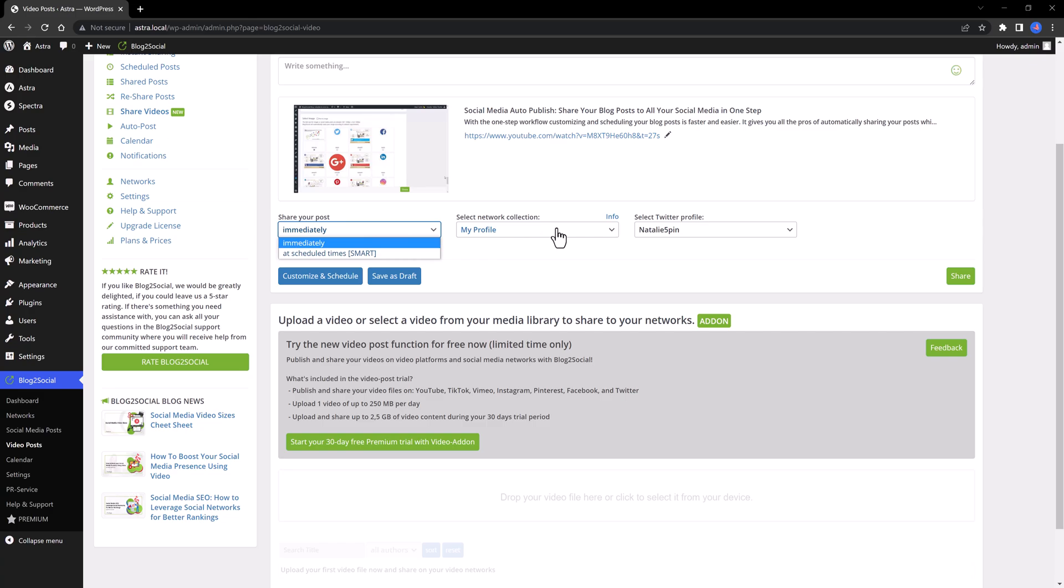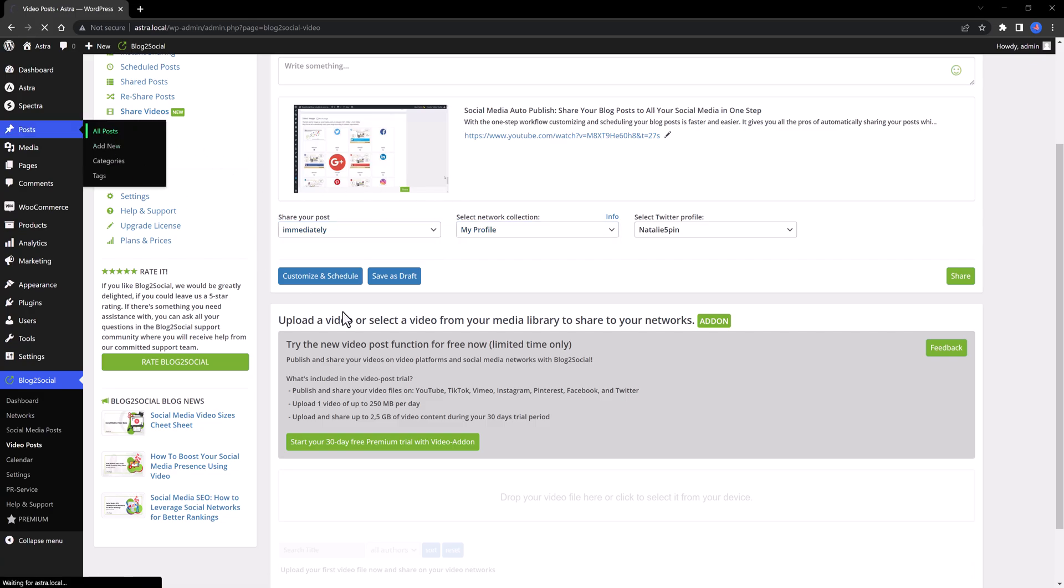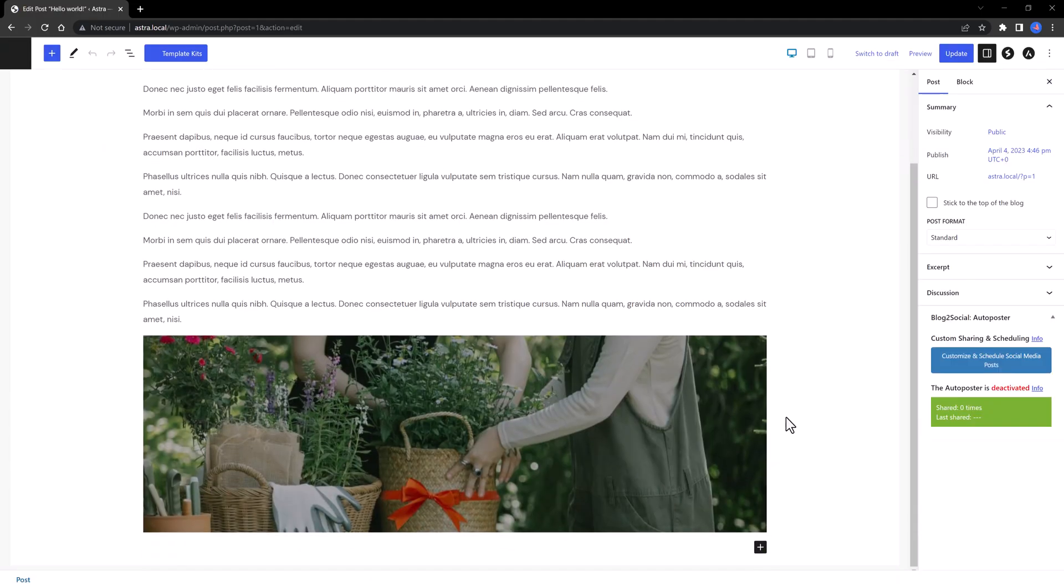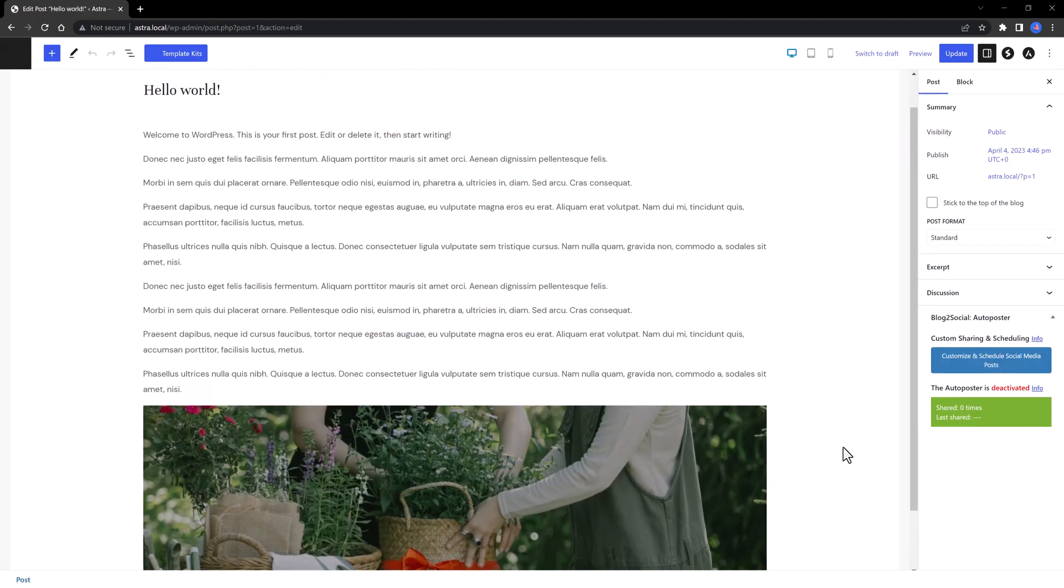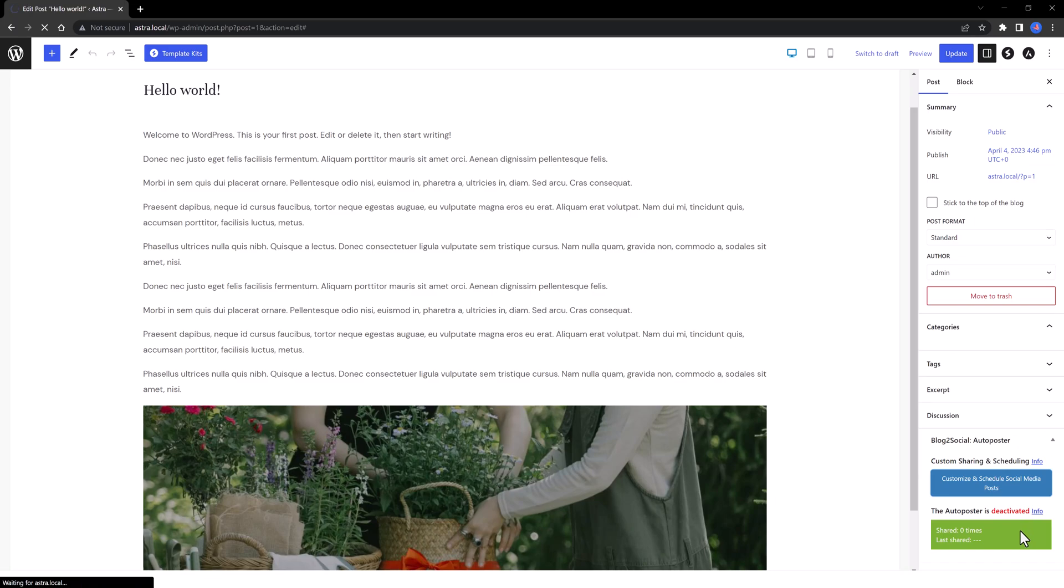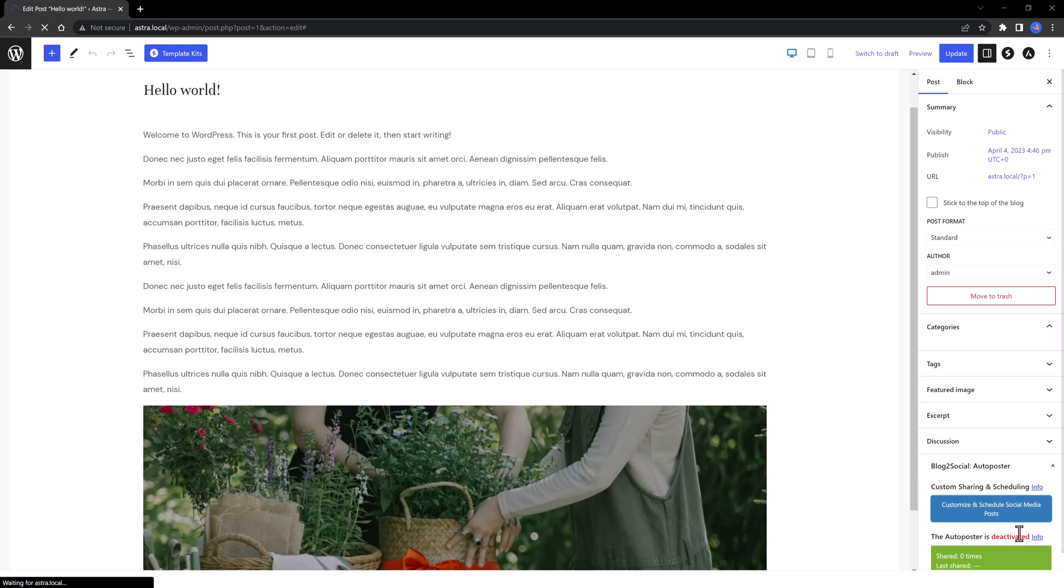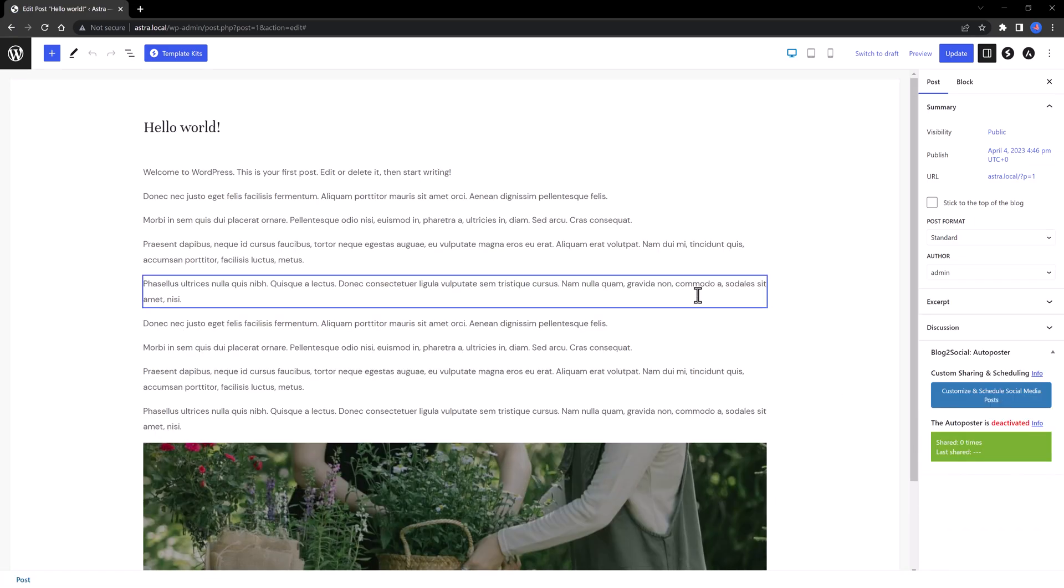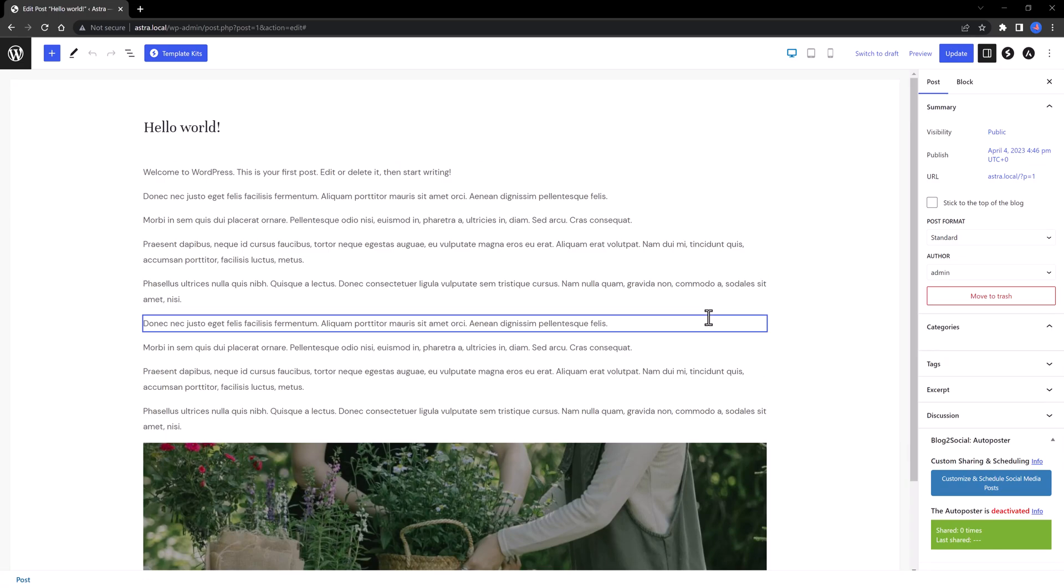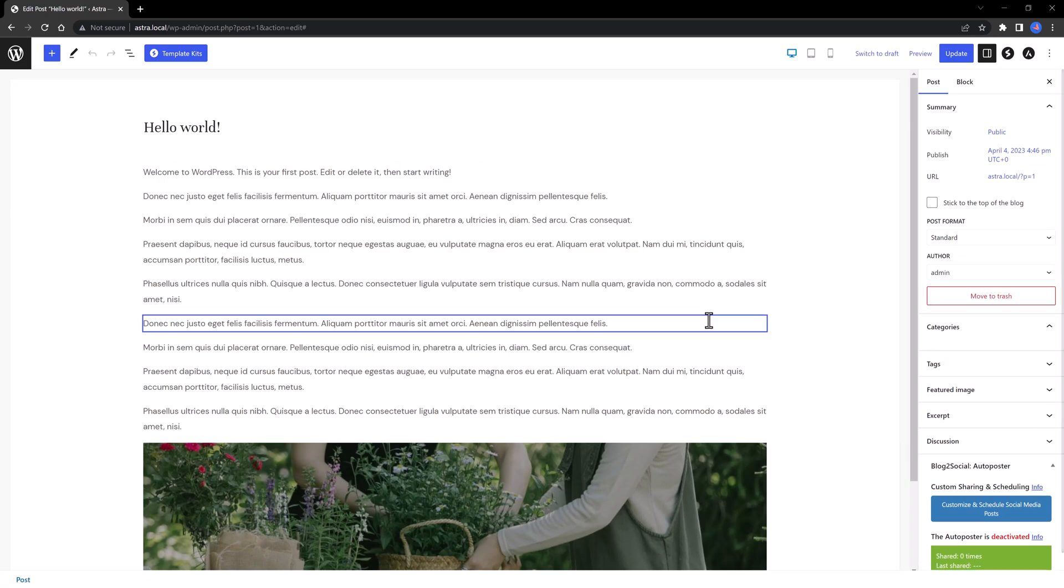With this plugin, you can employ 50 Twitter different profiles. Let's open a blog post now, and edit it with the familiar Gutenberg blog editor, and I'm using the Astra theme combination. So this is my blog post, and at the right-hand side, you find the blog to Social Settings. You can customize and schedule social media posts, as well as auto posts.